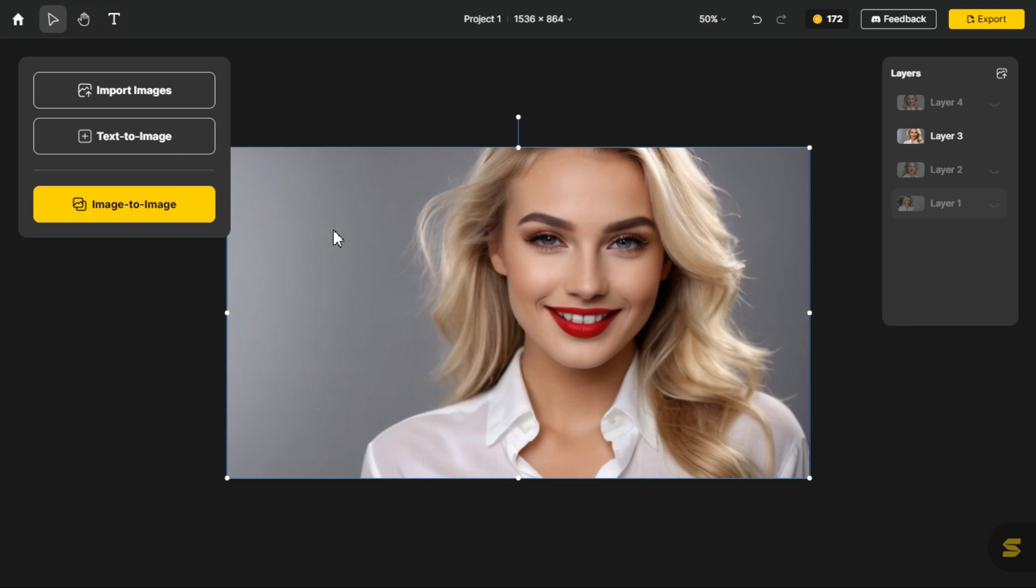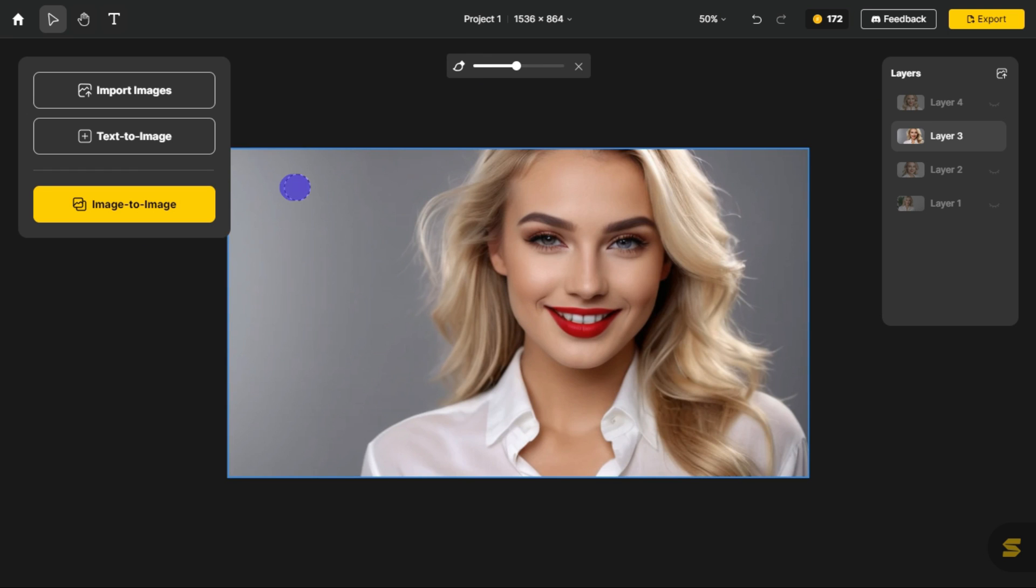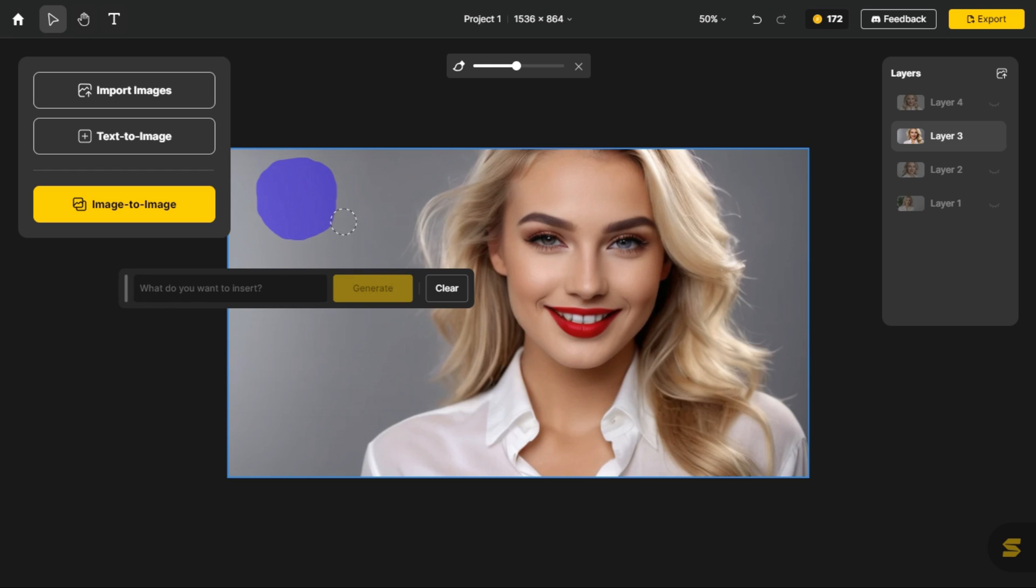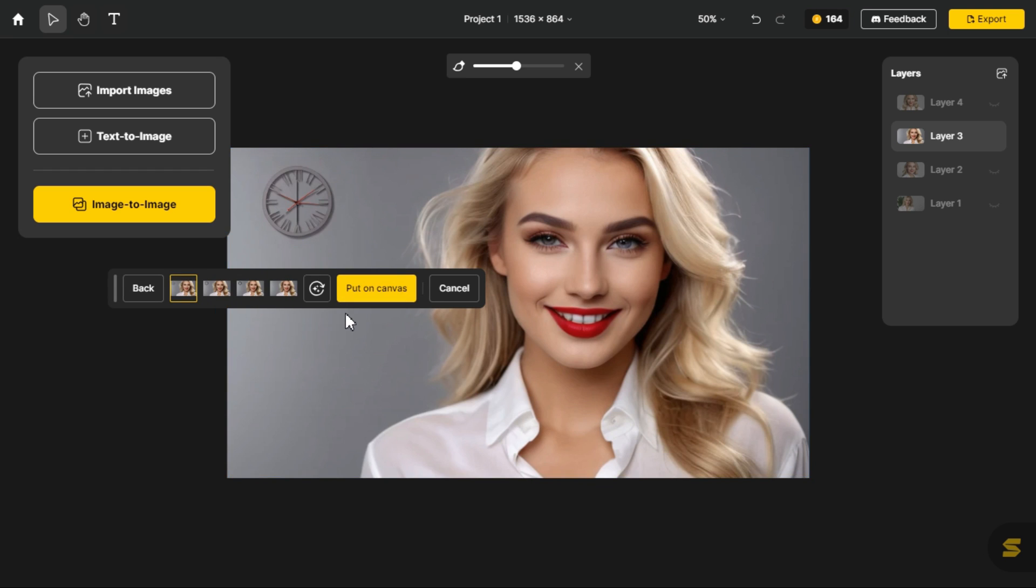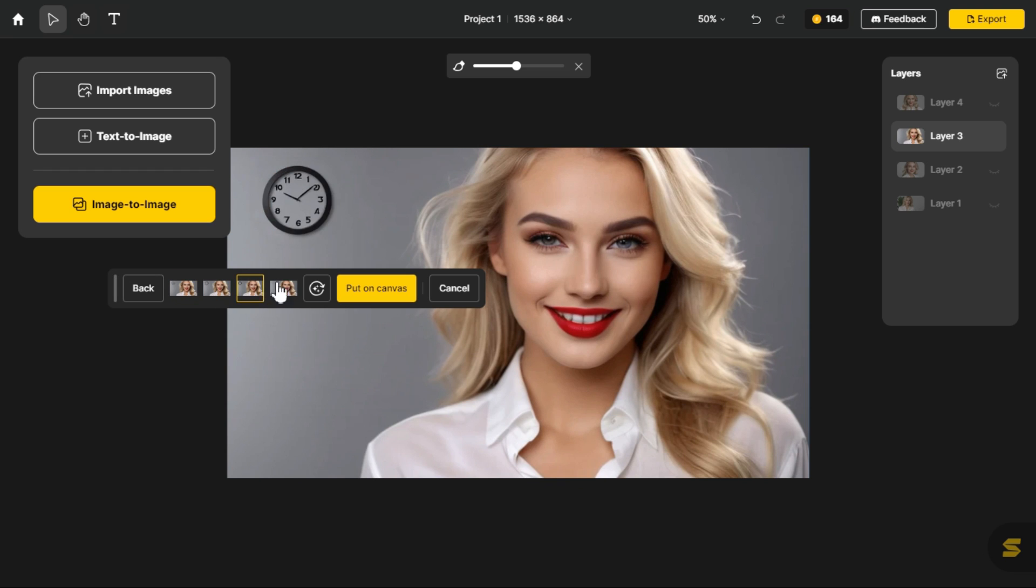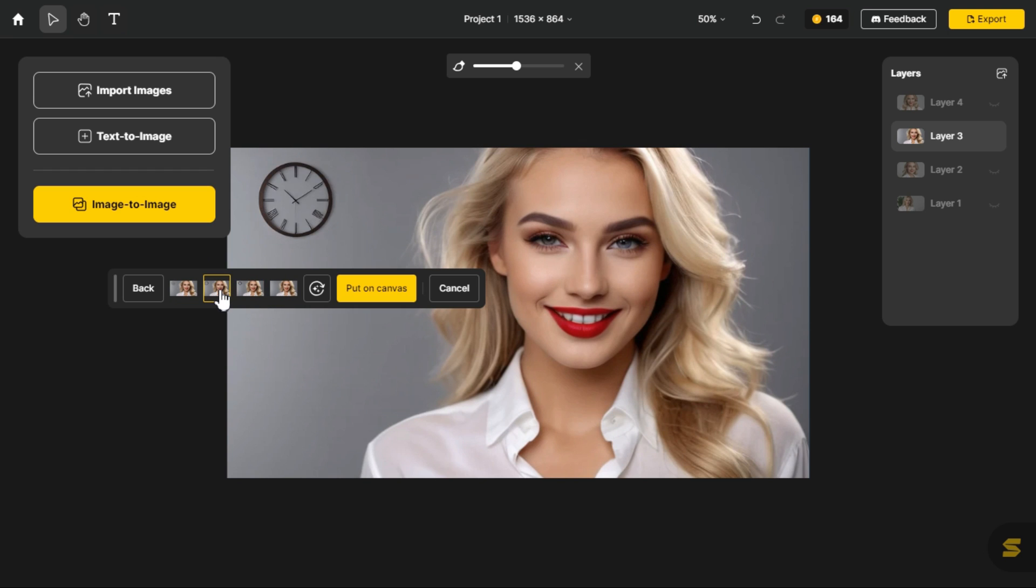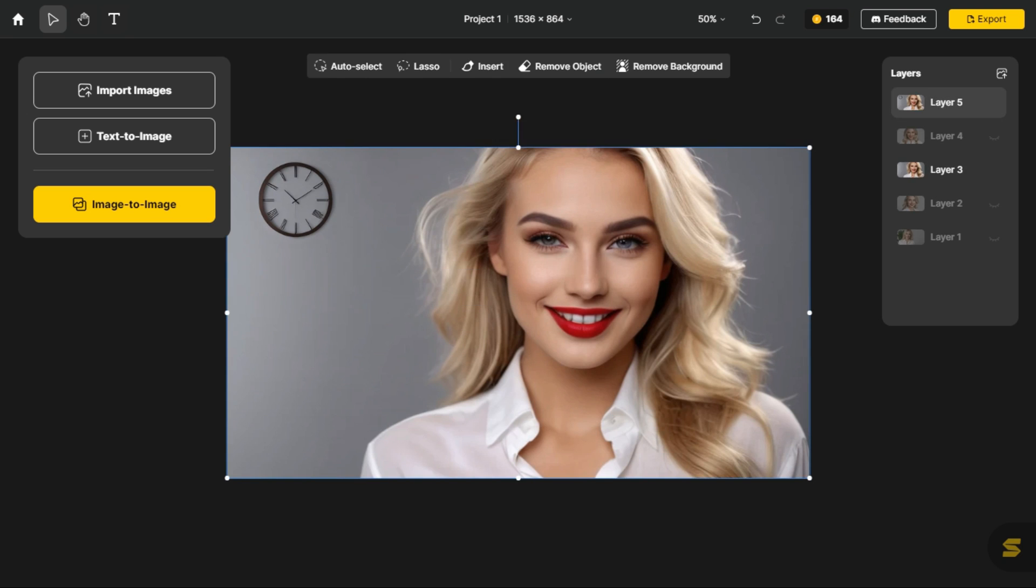Now let's add an object to this image through generative AI. For that purpose, click the insert button. In the background of the image, where we want to insert the object, we select the place with the help of the brush. By entering the prompt in the prompt box, we will click on the generate button. After a while, it has generated 4 wall clocks according to our prompt. We can select one wall clock for our image. If you are not satisfied with these images, you can generate more images by clicking this button. After selecting the object, click the put on canvas button.